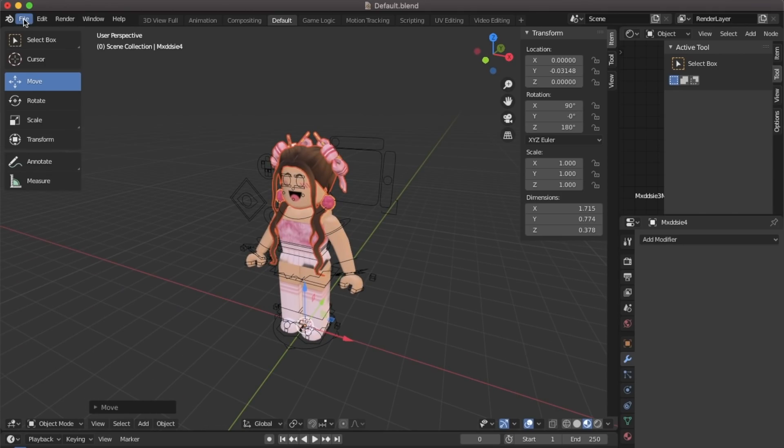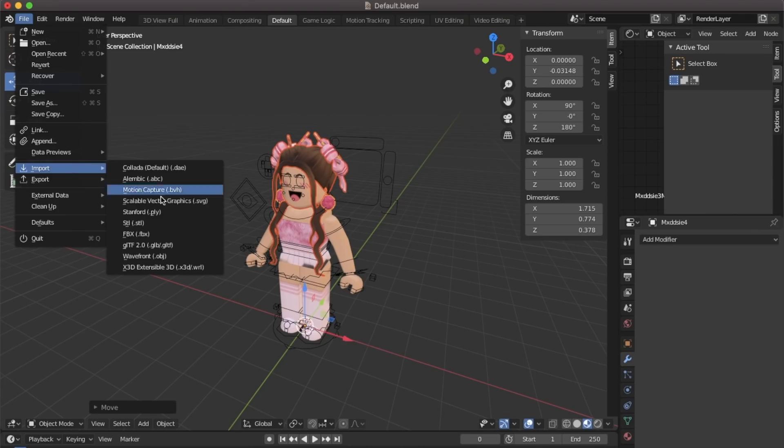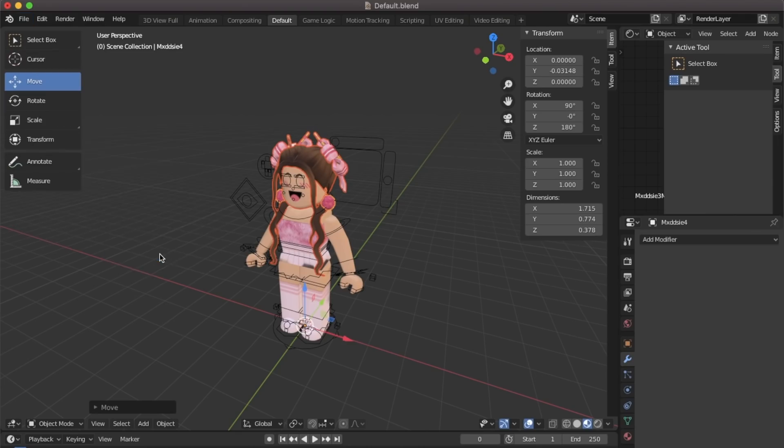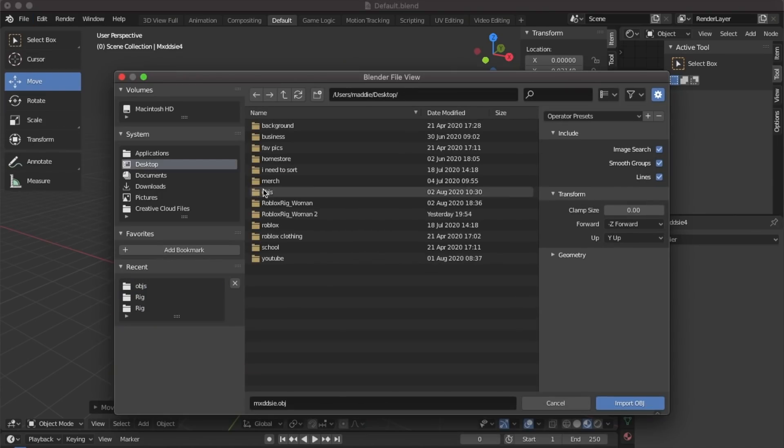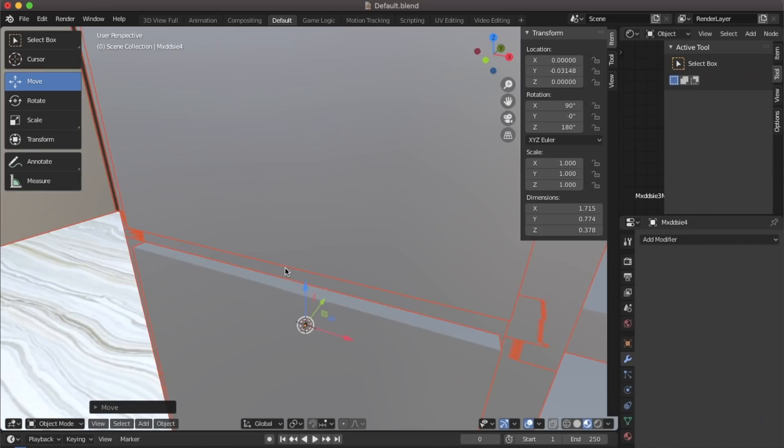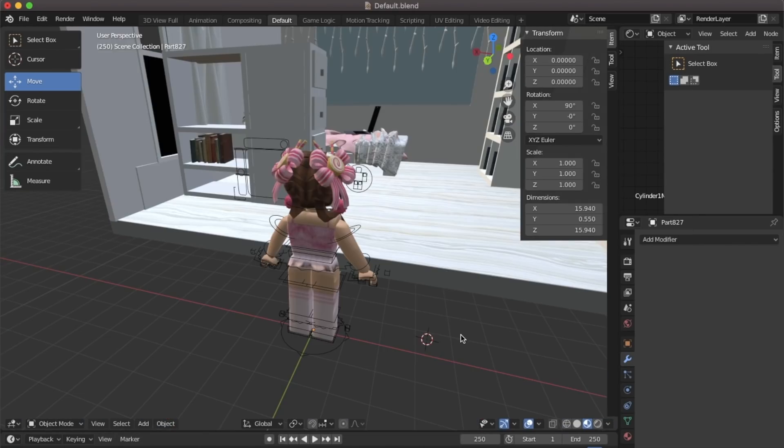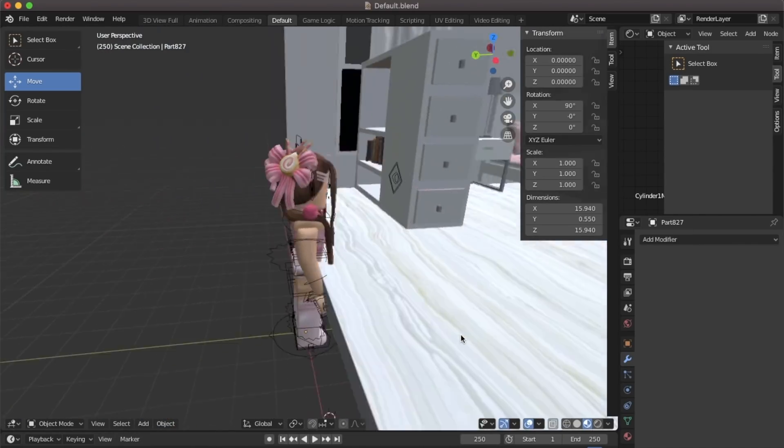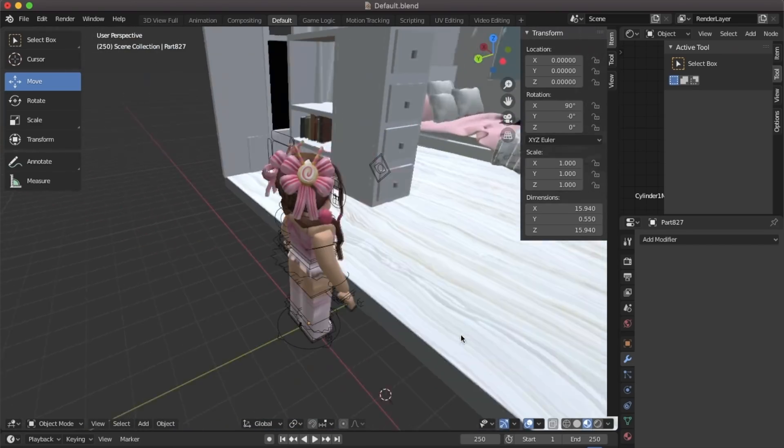Now we're going to go up to file import wavefront and import your room model the same as we did with our character. Our room model is now loaded in so let's pose our character.